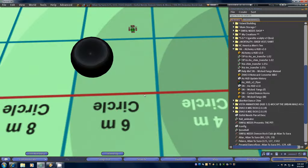Welcome to another tutorial video by Simple Needs for the new A4 HUD version 2.0. In this video we're going to cover an easy way to transfer your animations and AO configuration cards from a third party dance HUD or AO.